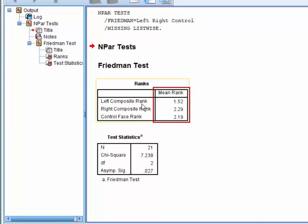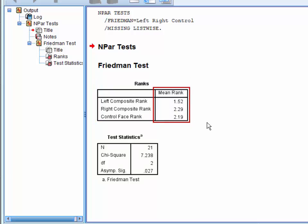We can see that the left composite face was often ranked higher than the right composite and control faces.